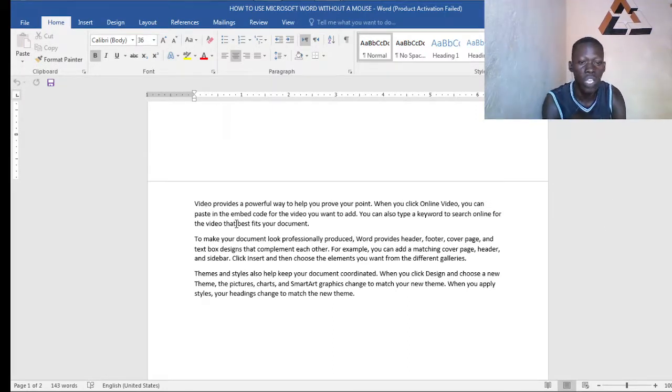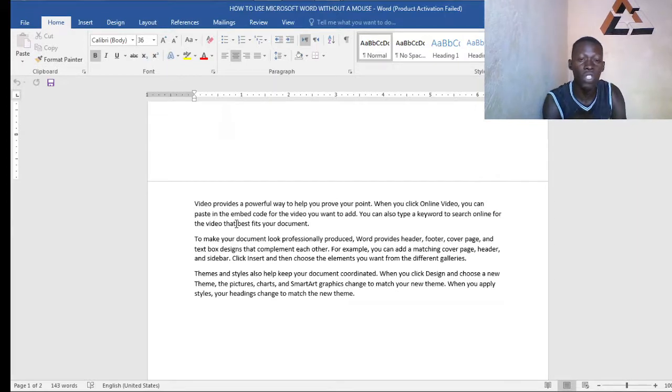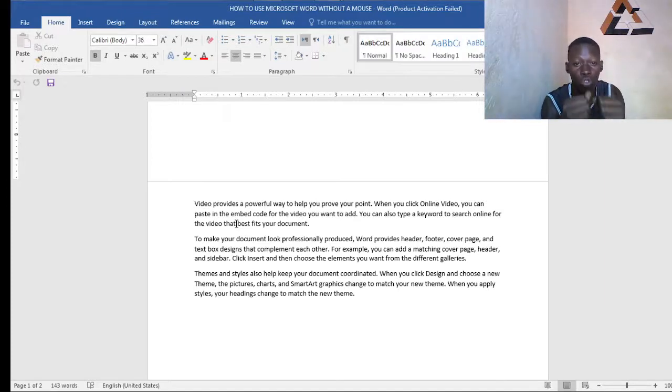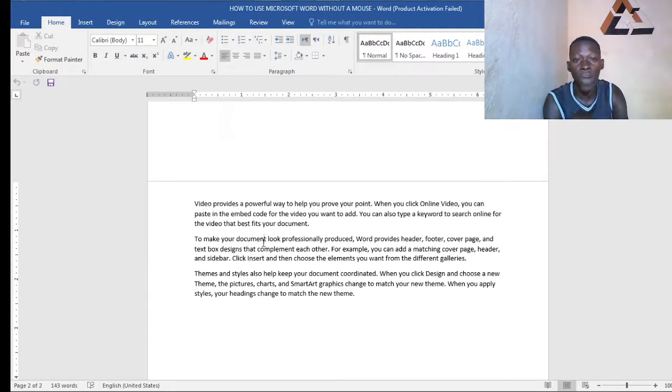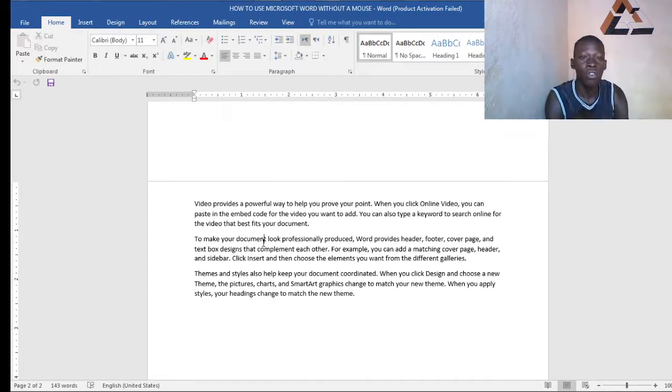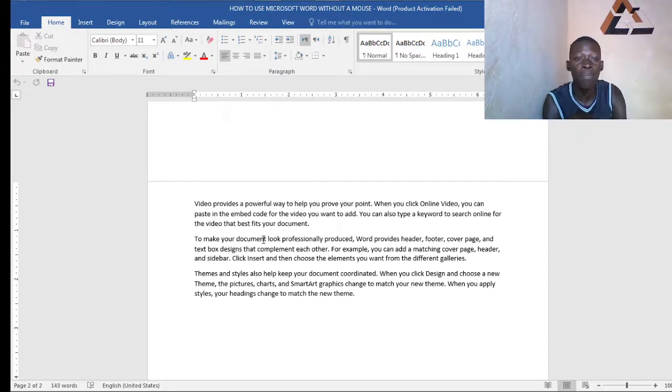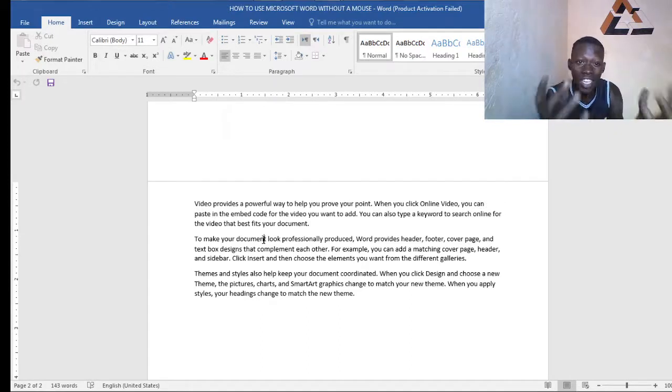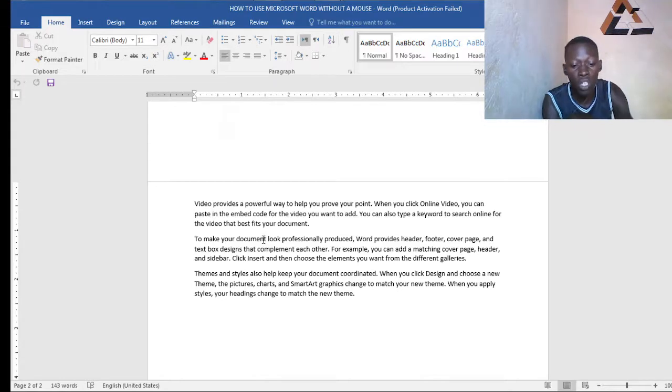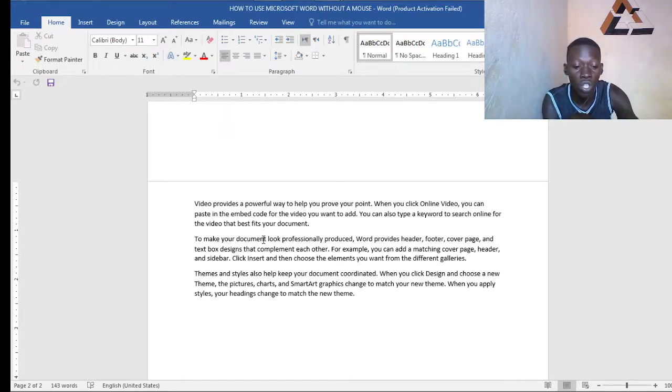So here we have our document, we have our text that is going to be edited. Now here we will start with functional keys. We have functional keys 1, 2, 3, 4, 5, 6, 7, 8 up to 12. In this particular tutorial we'll be working on functional key 6. Now once you press the F6 function, that is functional key 6, press F6 button on your keyboard.